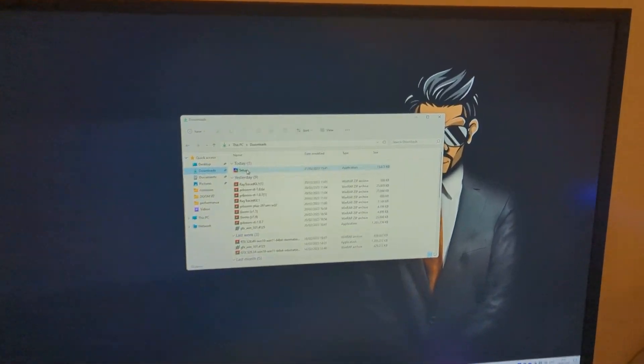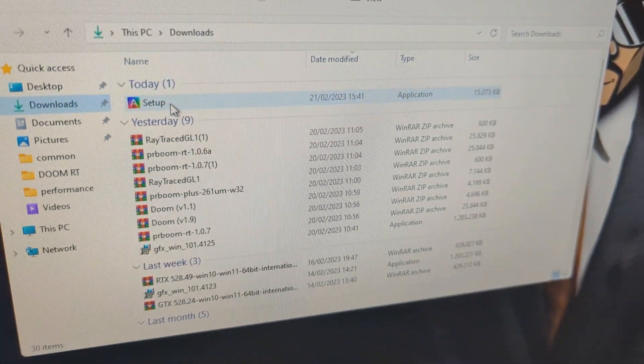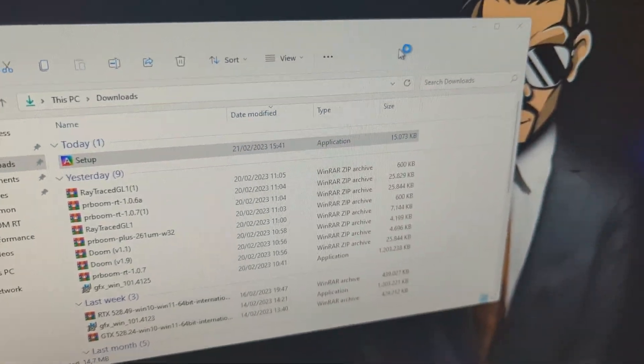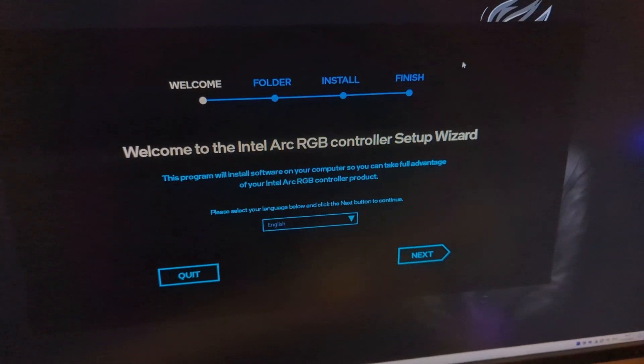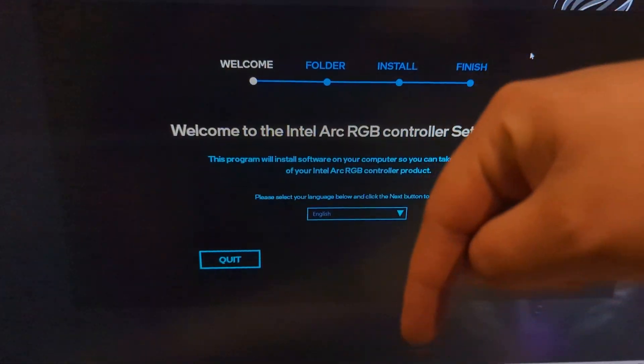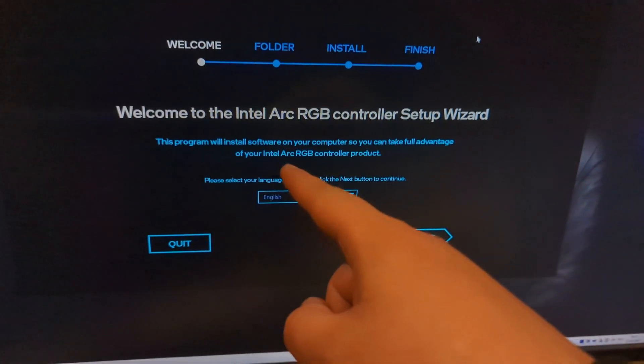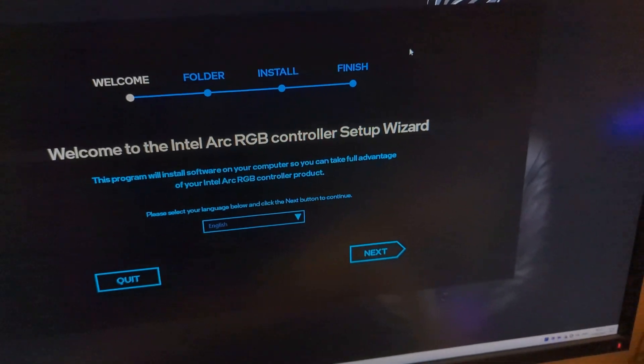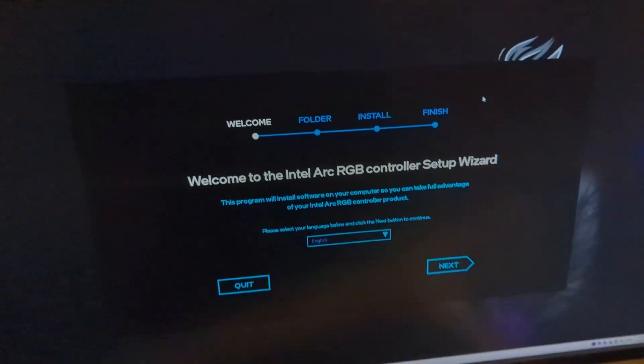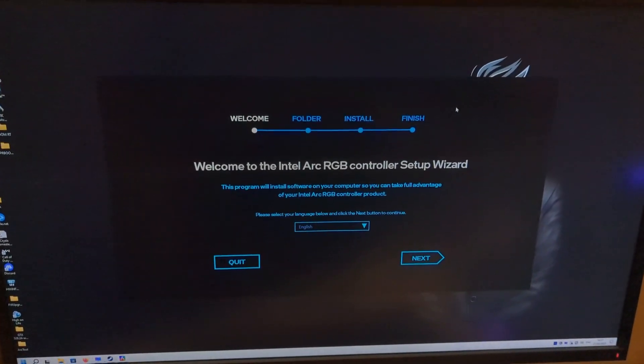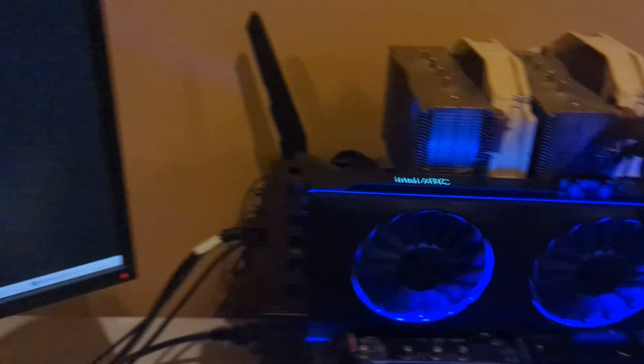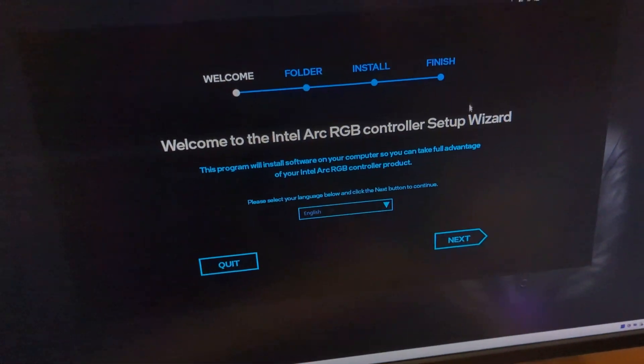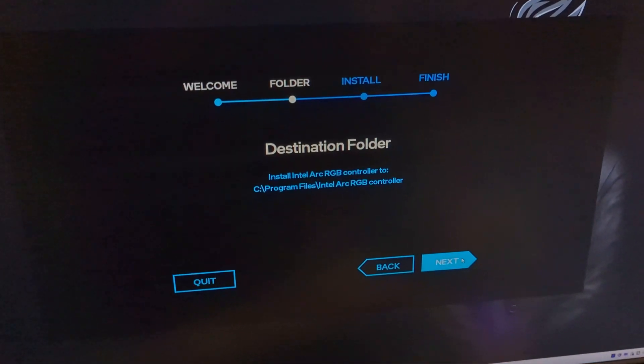I already downloaded the setup. What you're gonna do is check down the description and you will have the link to the Intel Arc RGB software there. If you don't connect this cable, you obviously won't be able to install this. This is the first step to actually get this working. Now we can install.